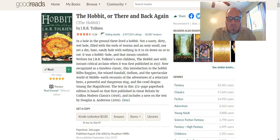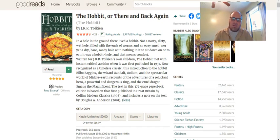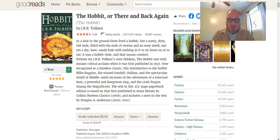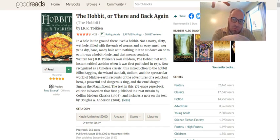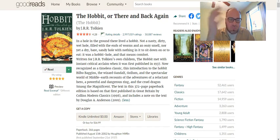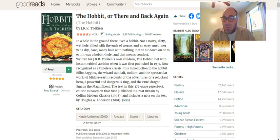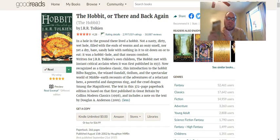Written for J.R.R. Tolkien's own children, The Hobbit met with instant critical acclaim when first published in 1937. Now recognized as a timeless classic, this introduction to the Hobbit Bilbo Baggins, the Wizard Gandalf, Gollum, and the spectacular world of Middle-earth recounts the adventures of a reluctant hero, a powerful and dangerous ring, and a cruel dragon, Smaug the Magnificent. They're all about the same length — but don't look at pages, look at word count, because margins affect page lengths. If you want to know how long a book is, go online, look up the title and then 'word count,' and that'll tell you which one is longer or shorter.